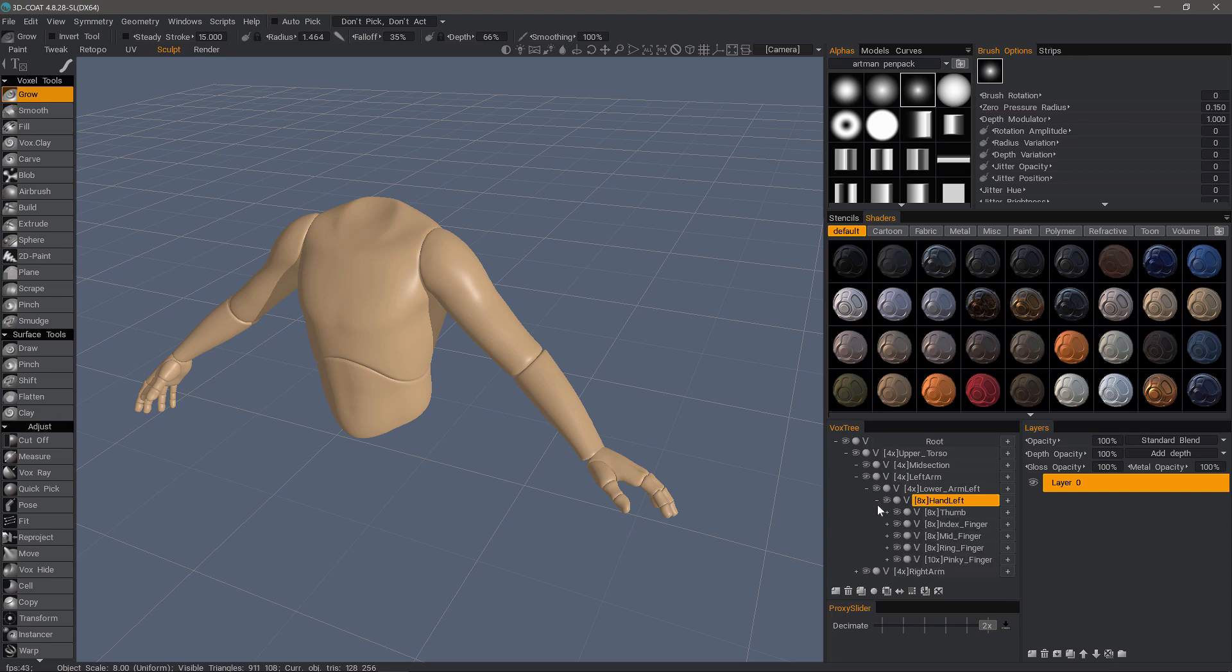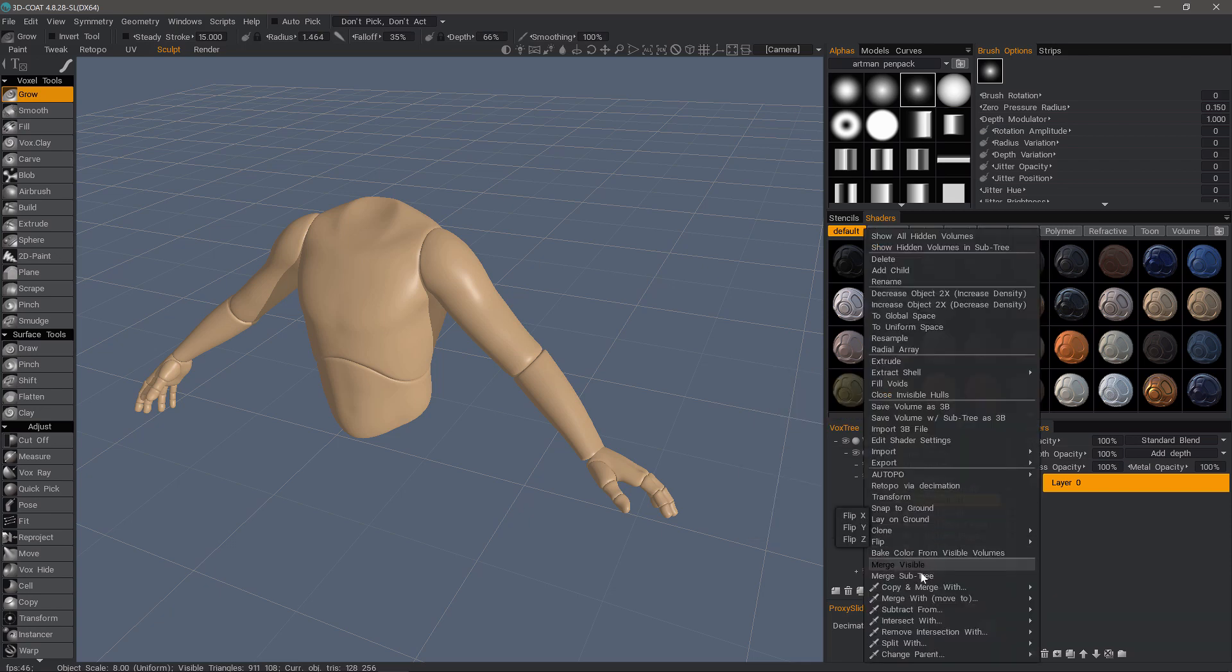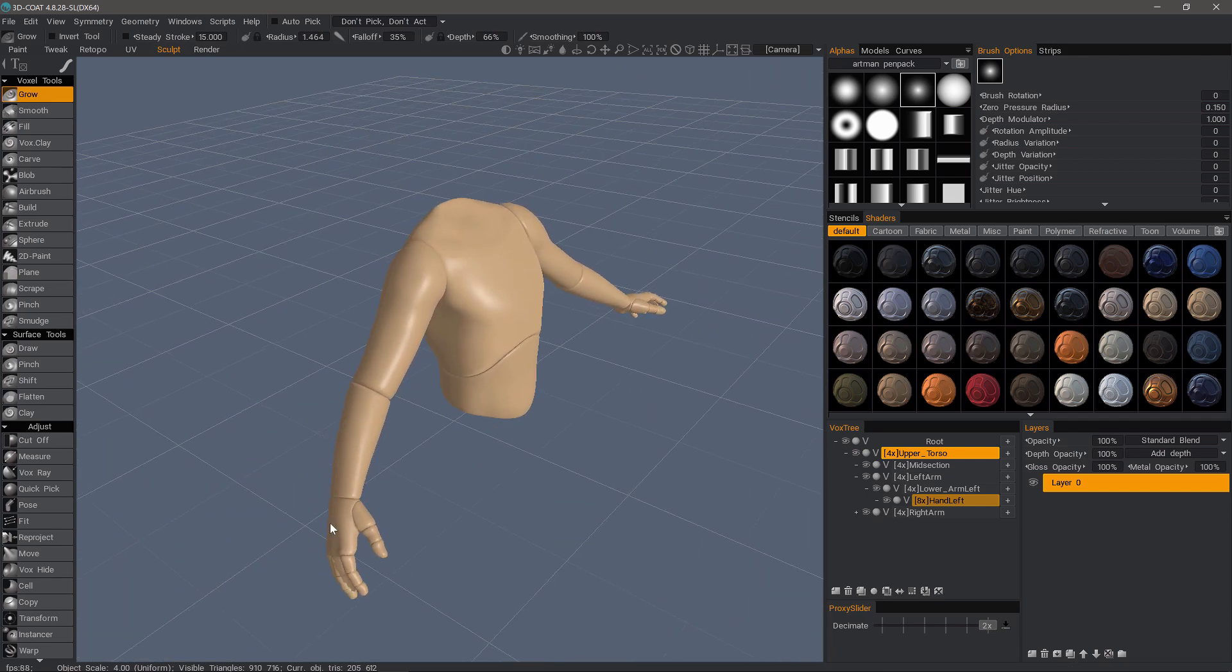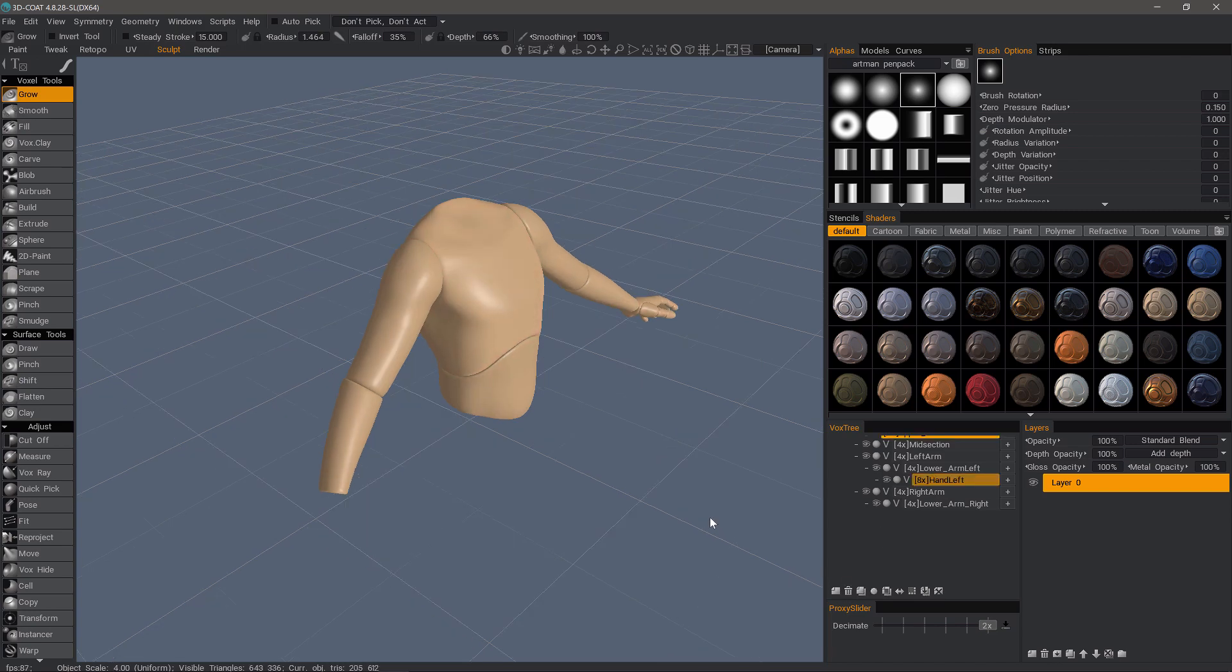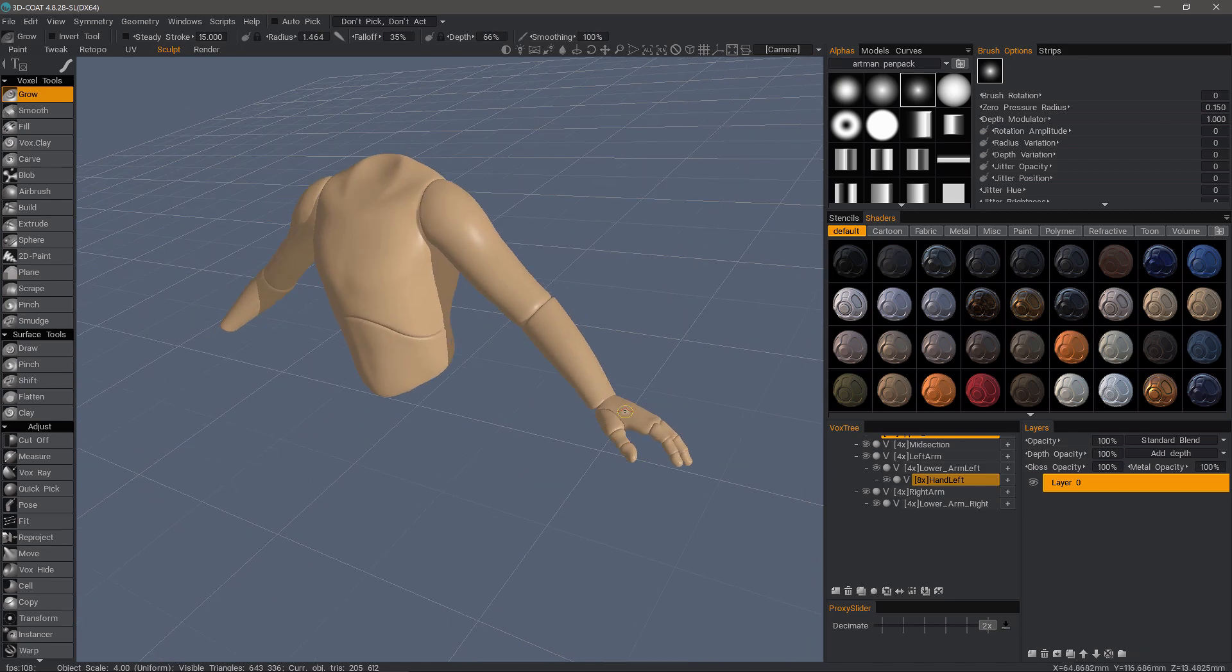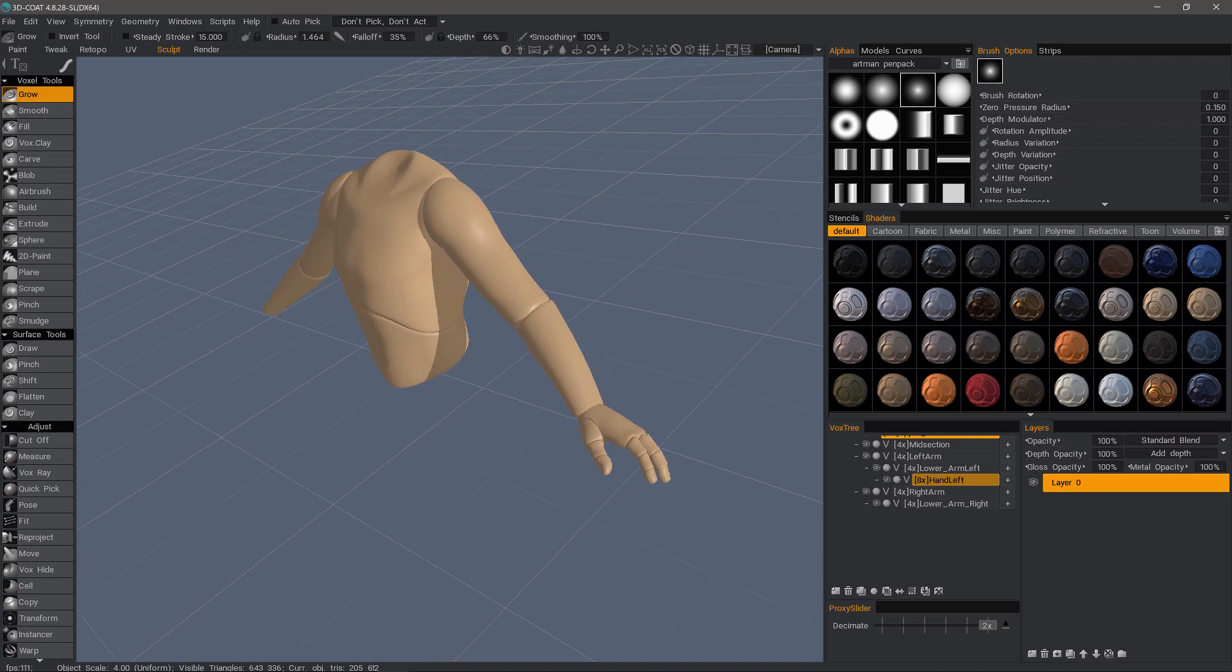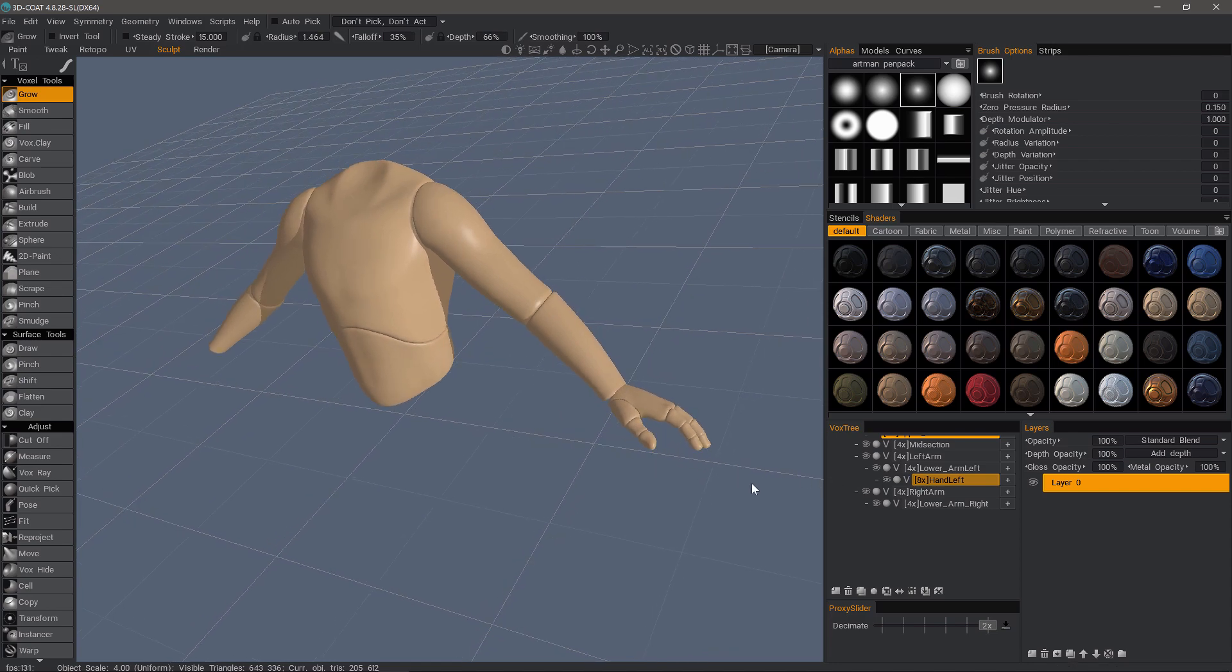Now with the hand, you'll notice we have all these child layers, which are all the digits here for the fingers. I want to merge all of these together into the parent layer by right-clicking and choosing merge subtree. Now with this other hand, I don't need it, so I'll select it and just delete it. The reason being is I will copy this one over after having rotated it. I think it's a little bit faster just to go ahead and copy this one over.